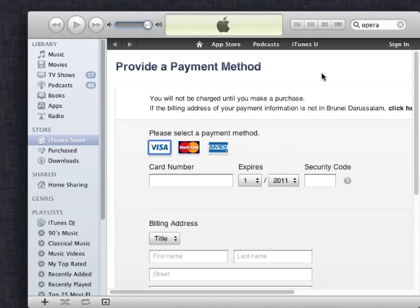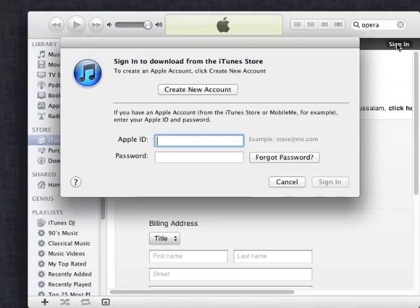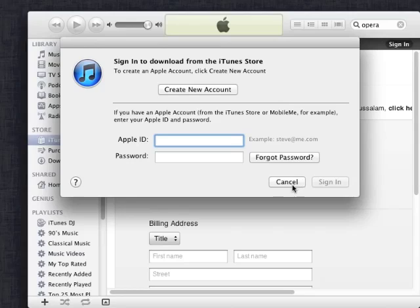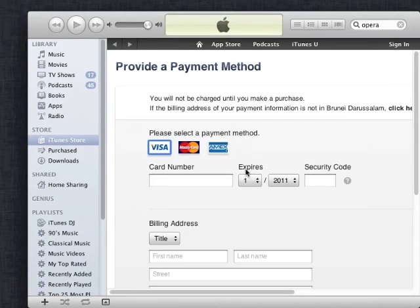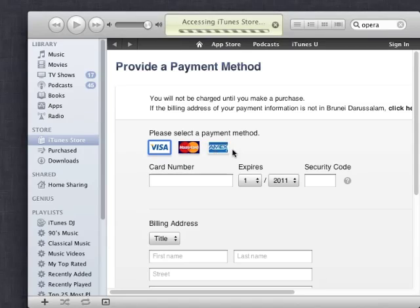So as you can see here, I've gone through the regular sign in, create new account process and you'll come to a page where it asks you to select a payment method and it asks you to put in a credit card.